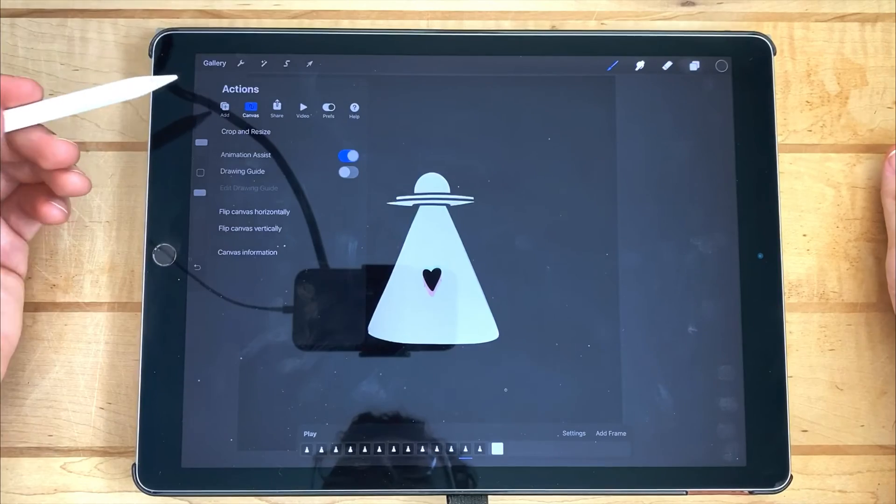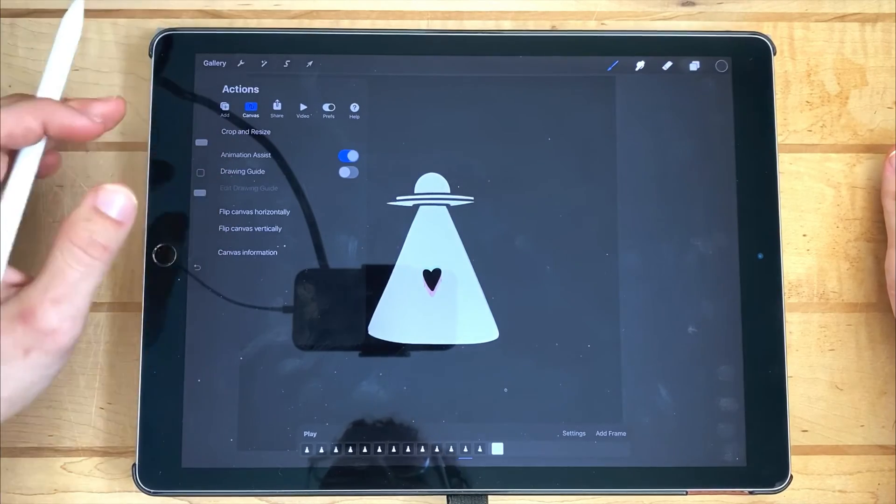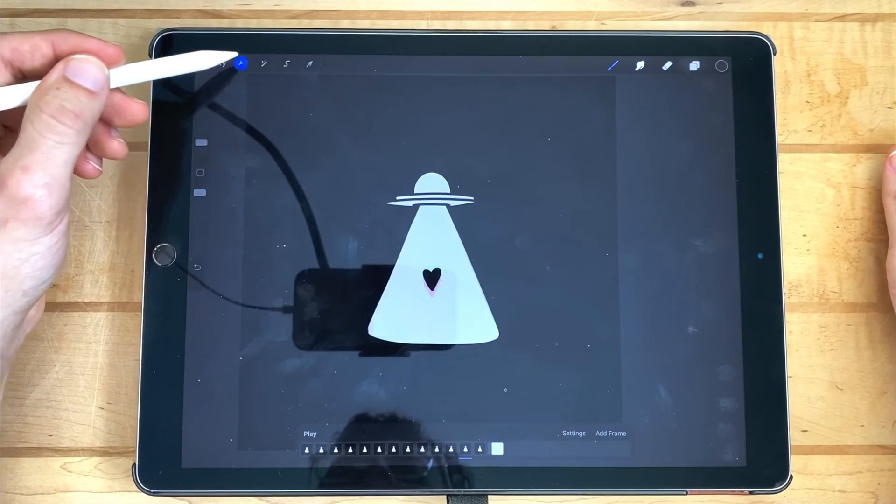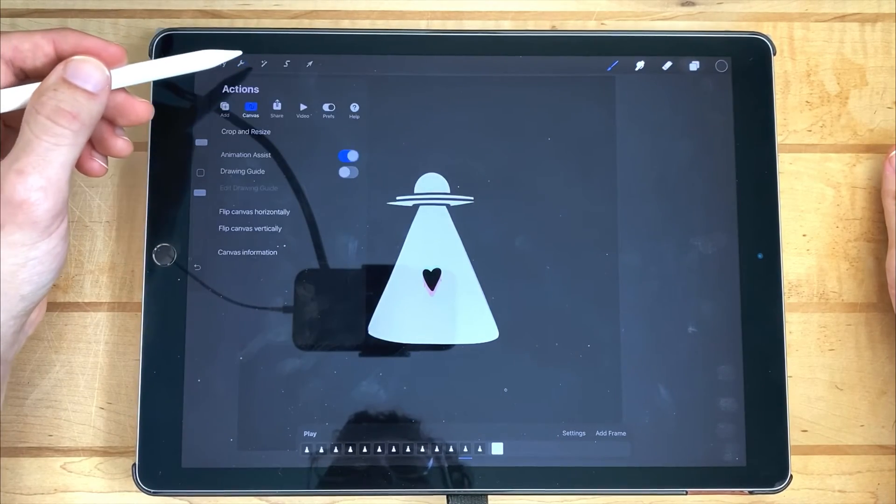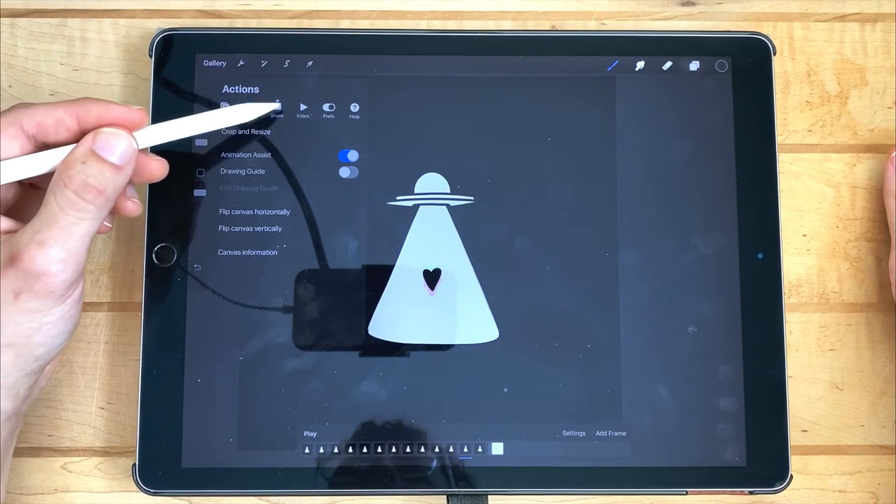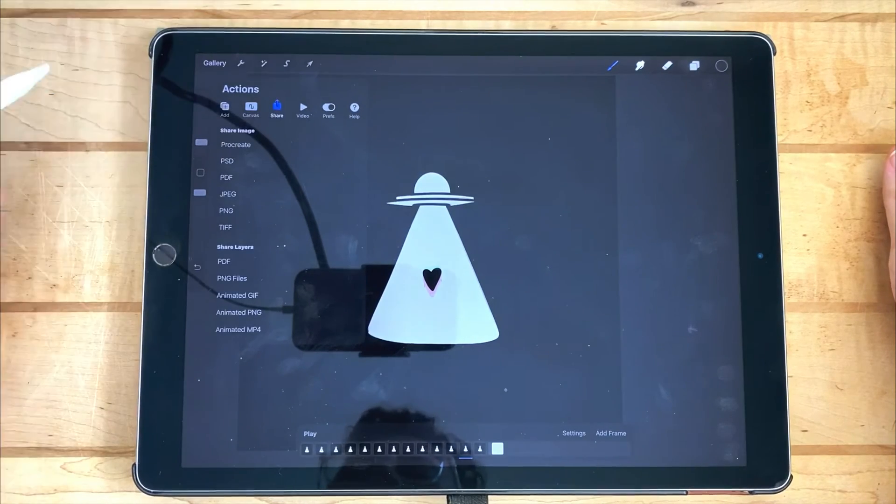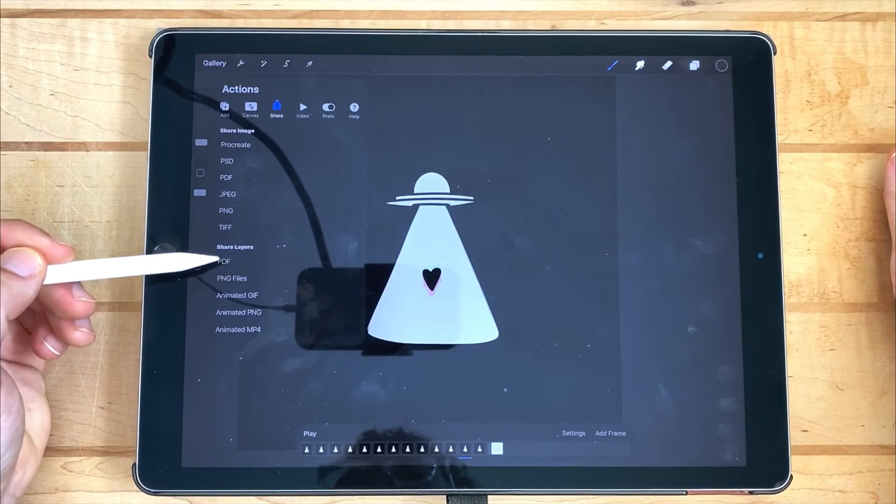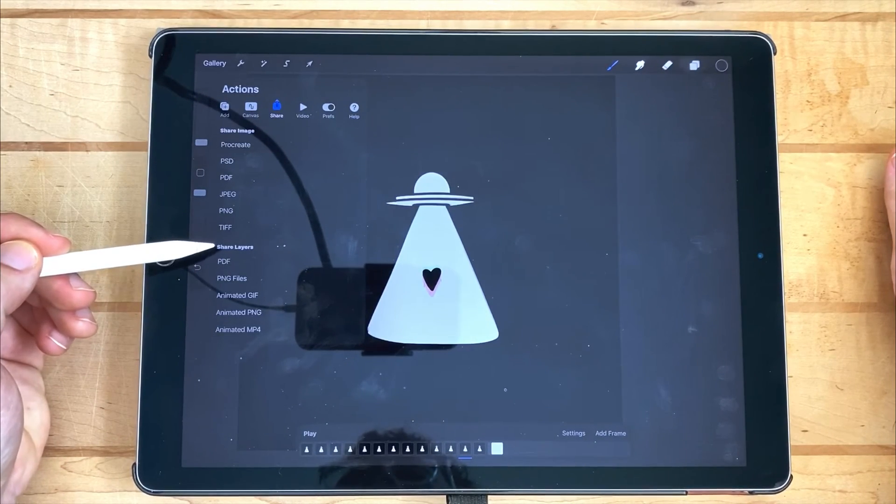To then export, all you have to do is open up your actions panel up here, which is the little wrench. Come over here to share. And then you have the options down here that says share layers.